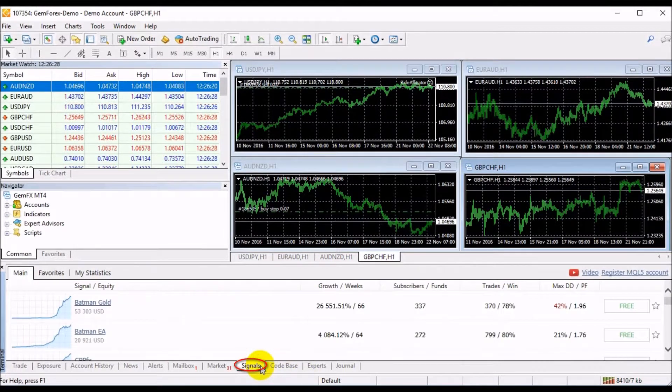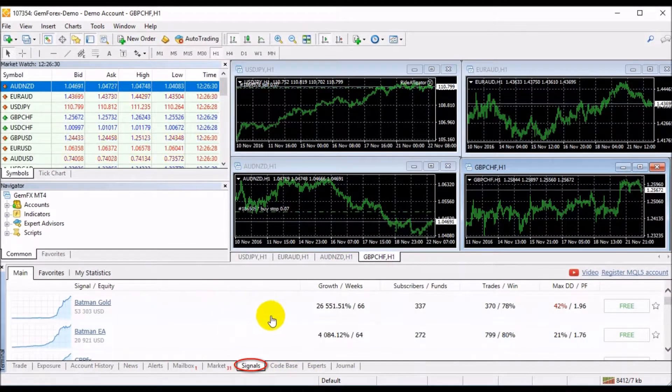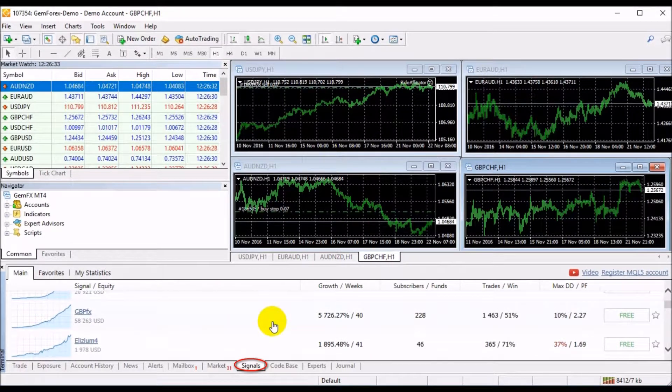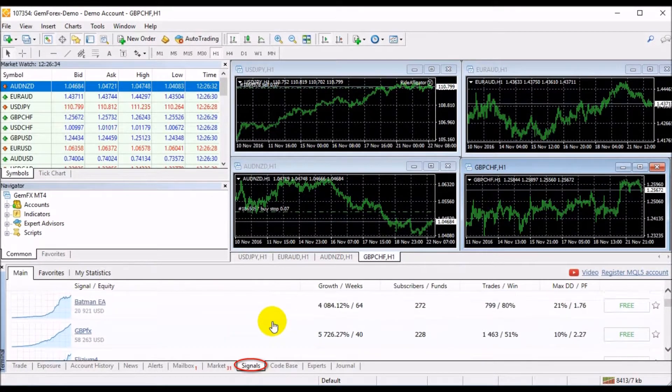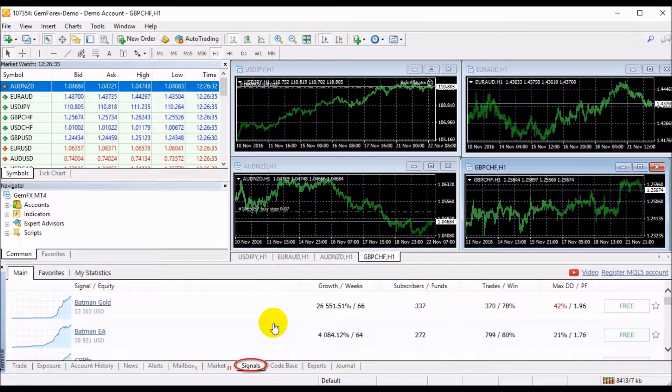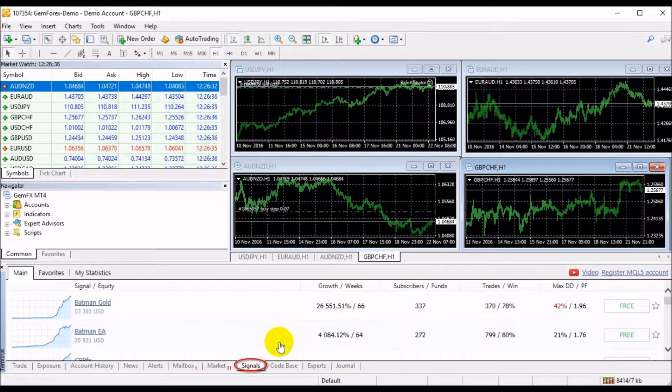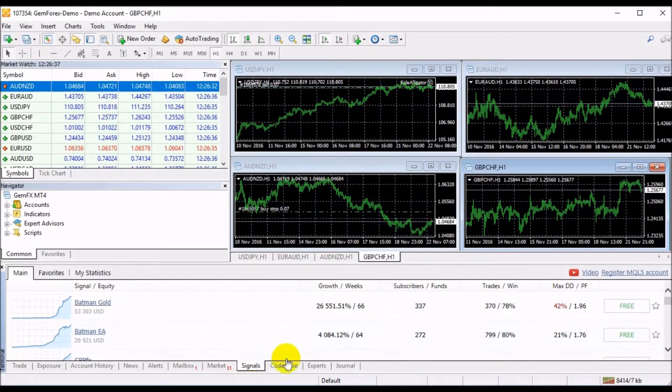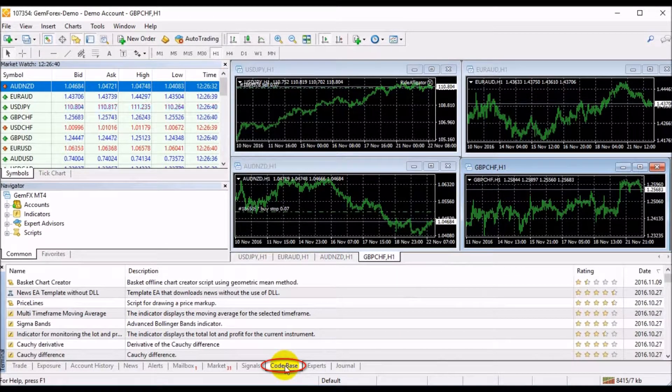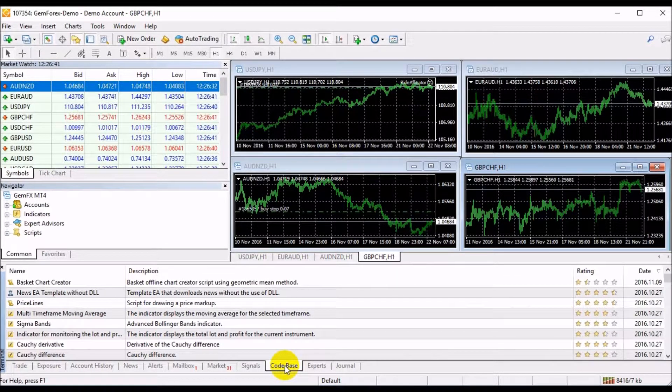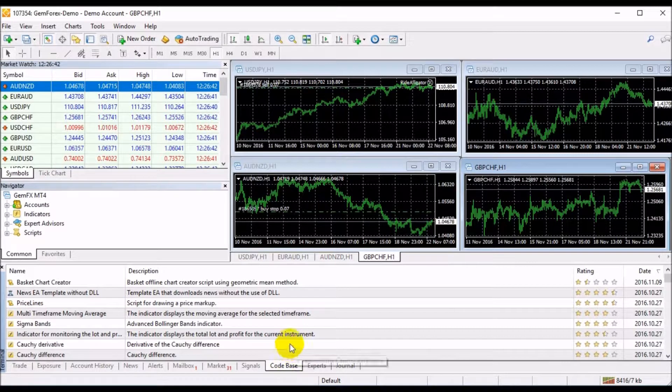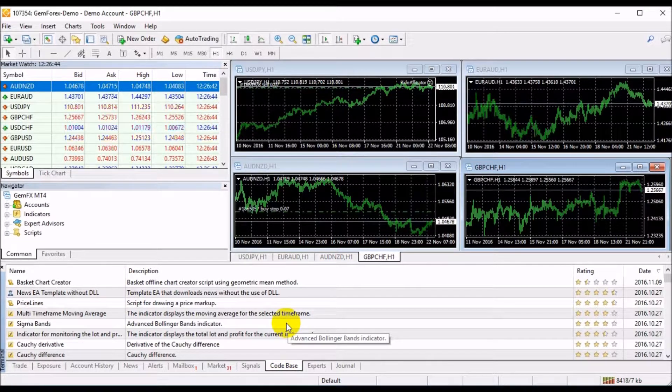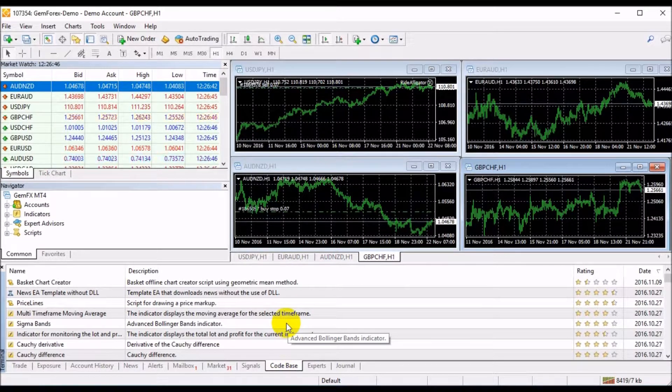The Signal tab is a service that allows anyone to become a signal provider or sell trading signals, or subscribe to them and follow the strategy of an experienced trader. The CodeBase tab allows accessing the code base published at MQL4 community right from the client terminal.